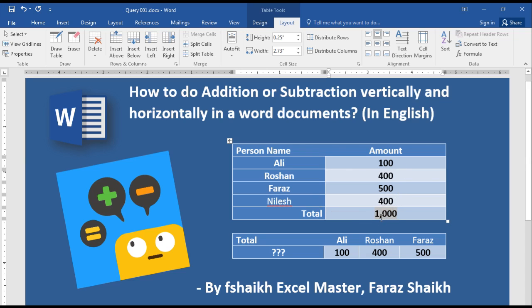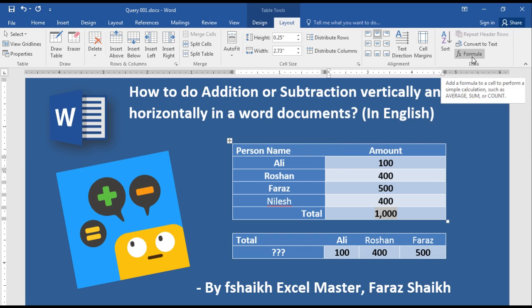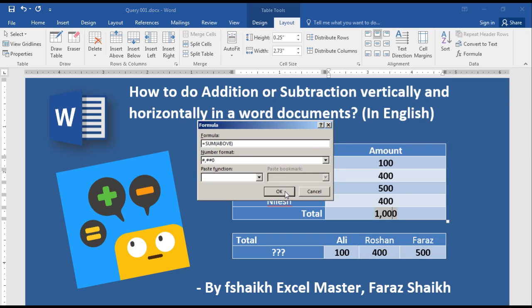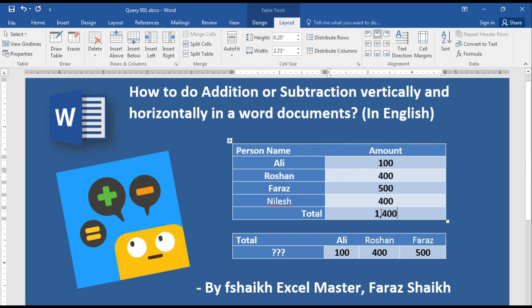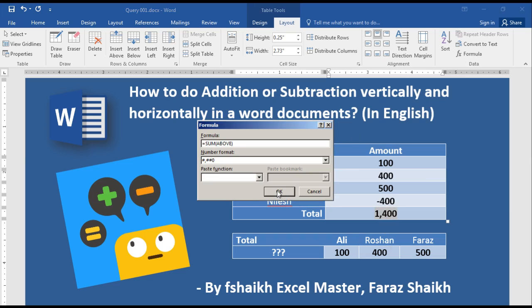Now let us add another entry — 400. As you can see, the formula is already existing here and it is automatically calculated. It is highlighted in a light gray color. Select Formula, SUM ABOVE, and here we have the updated result.